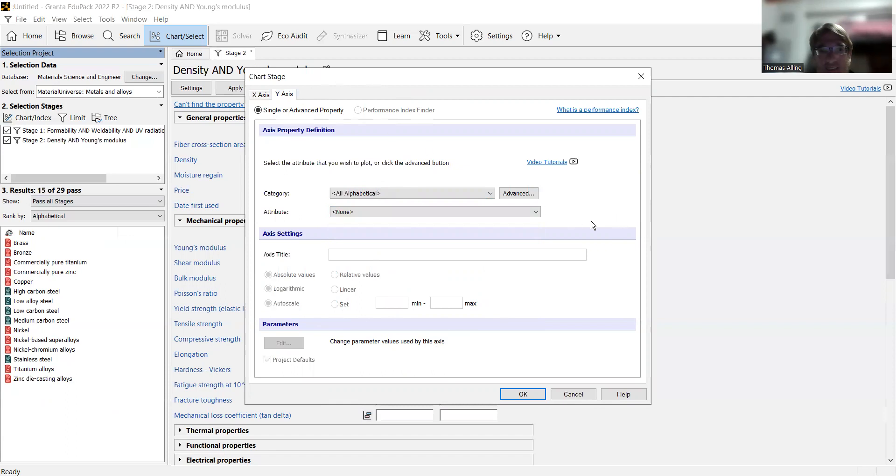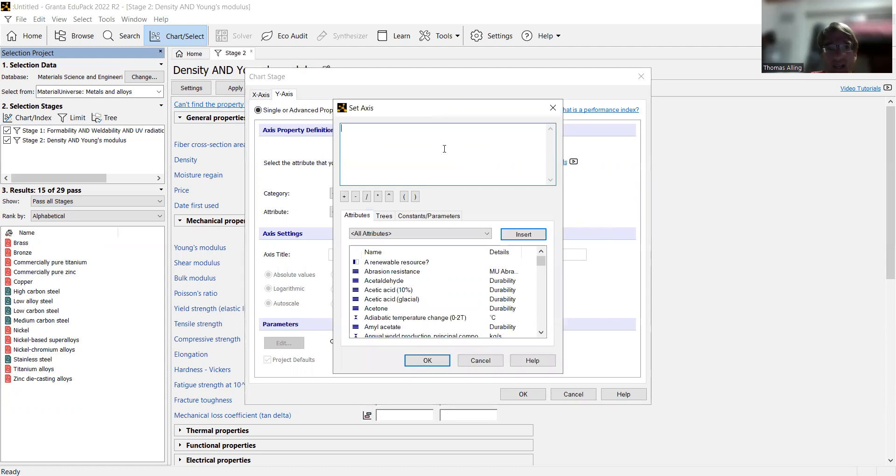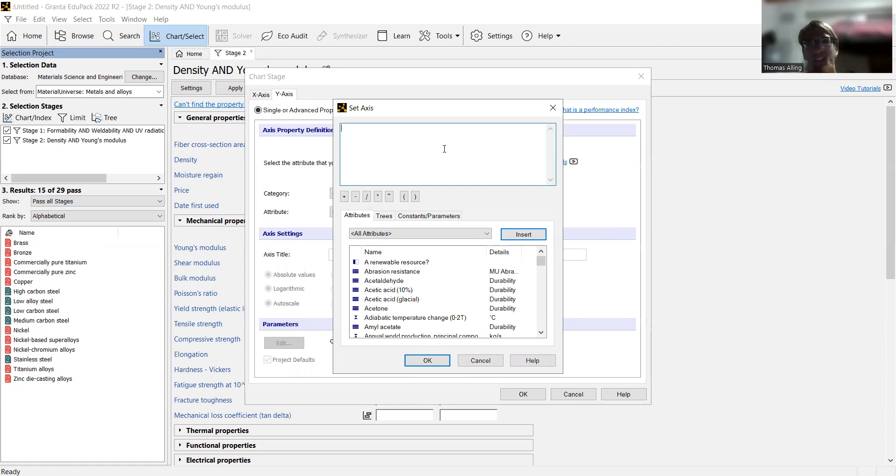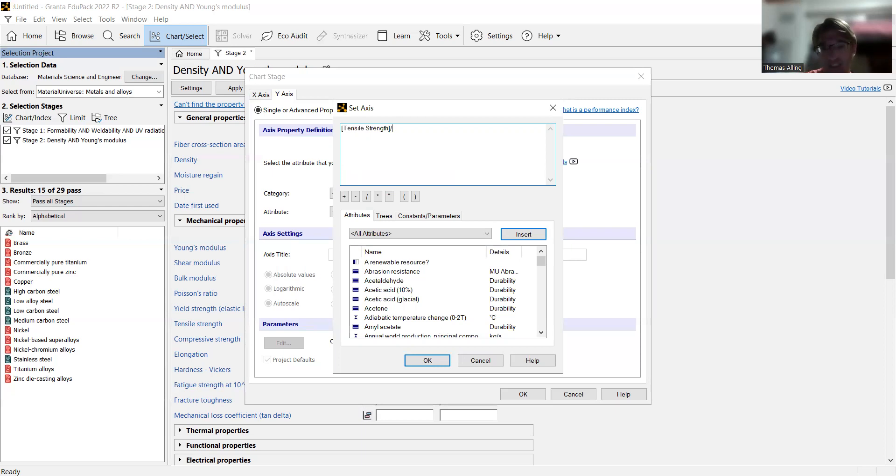Now for the y-axis, we're going to do something advanced where we take the ratio of two properties. You don't always need to do this, and sometimes you can work around this by having your filters set up differently. But I'm just going to show you how to do that here. You're going to click on advanced properties, and then you're going to put brackets around the different properties you want to use. Let's just say we want the ratio of tensile to compressive strength. And we might want that because the material is going to be subject to a lot of tensile and compressive forces, and we want to make sure that it can hold up well in either of those.